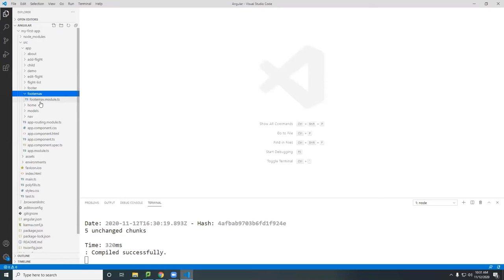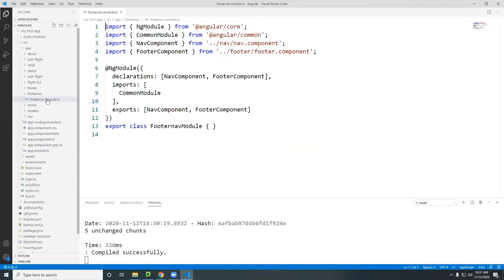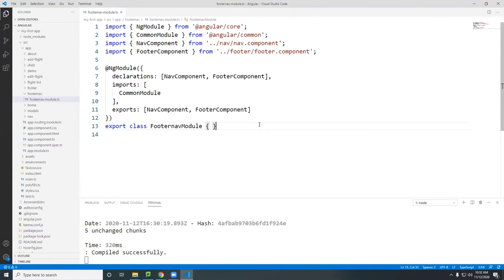The footer nav module. I mentioned that only module ng module can be used to store or create a routing. You cannot create any component. It must be in here.